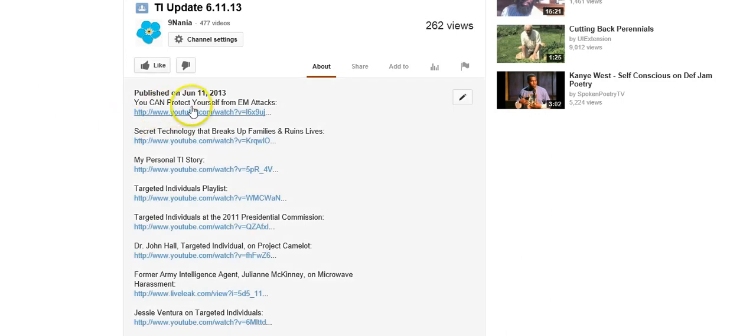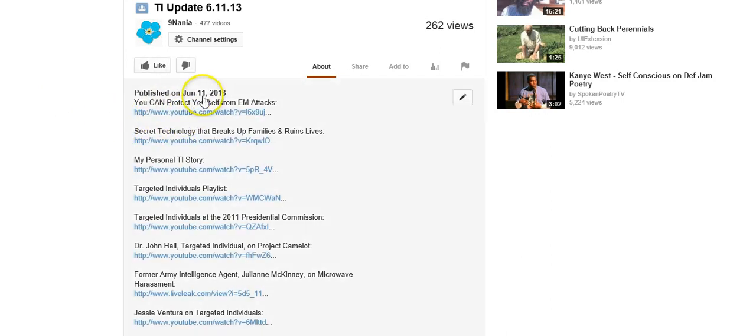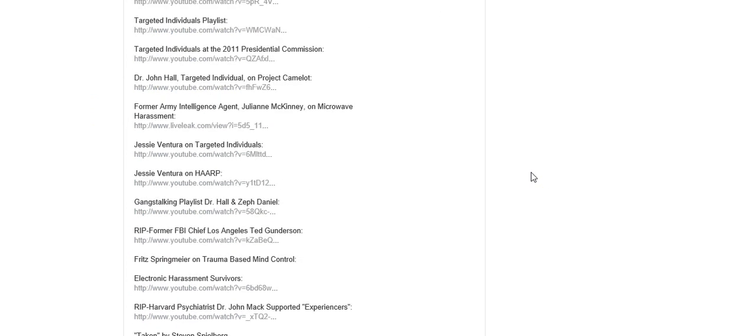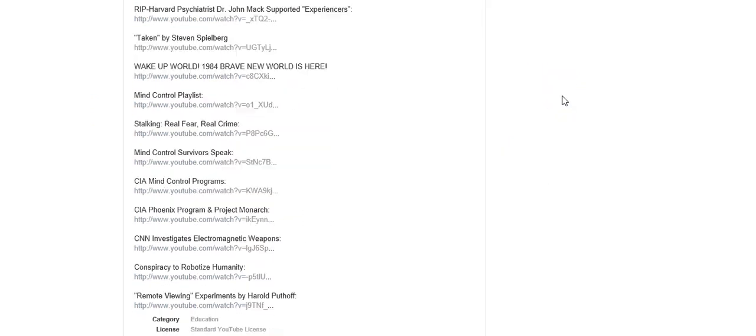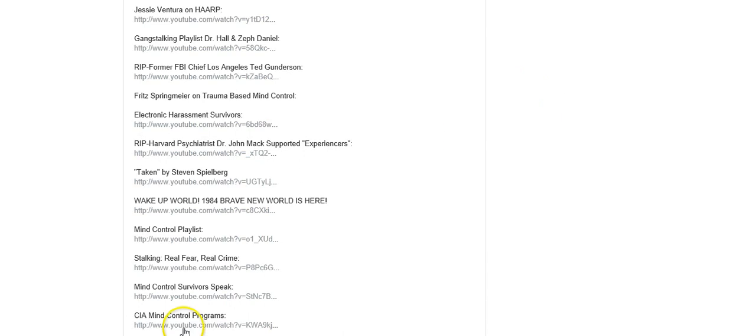So these videos are on my channel. Most of these videos are my own videos. So if you have interest in any of these you can go look on my channel and a lot of these are on my playlist.